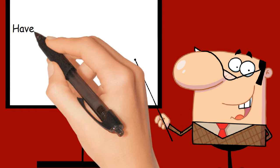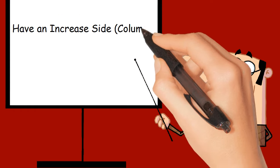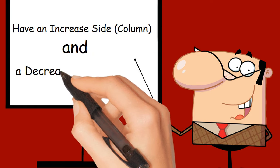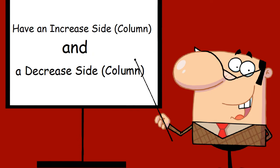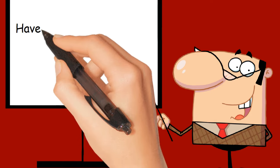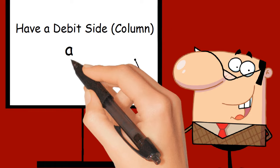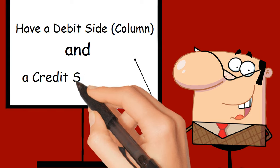Have an increase side column and a decrease side column. Have a debit side column and a credit side column.